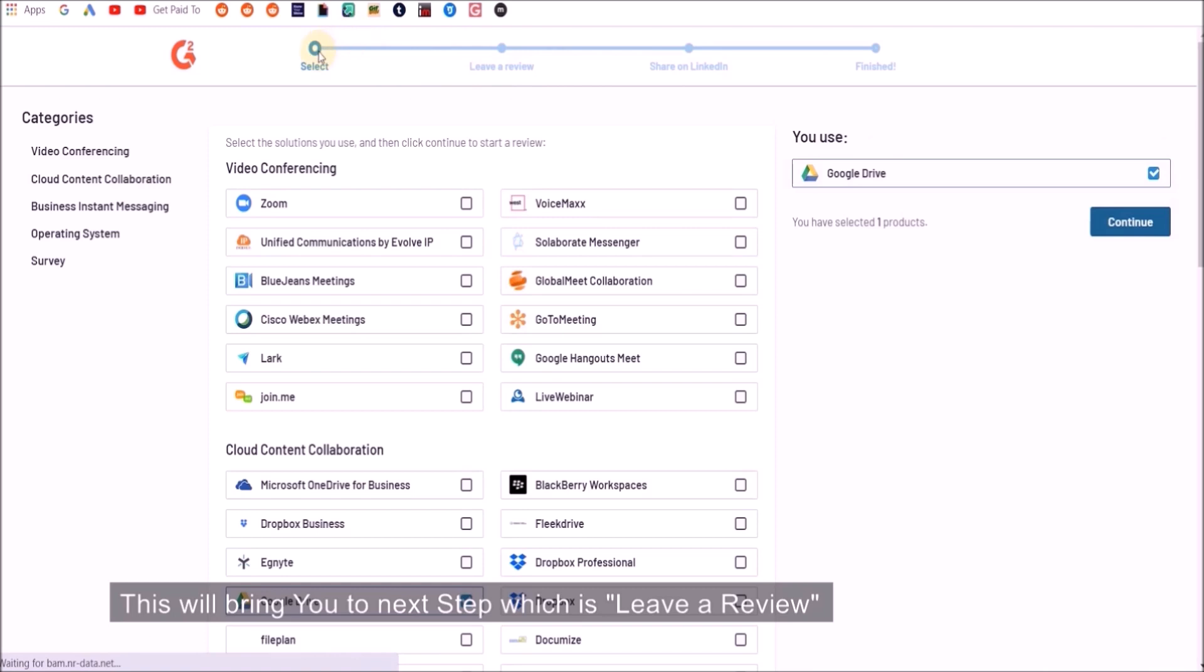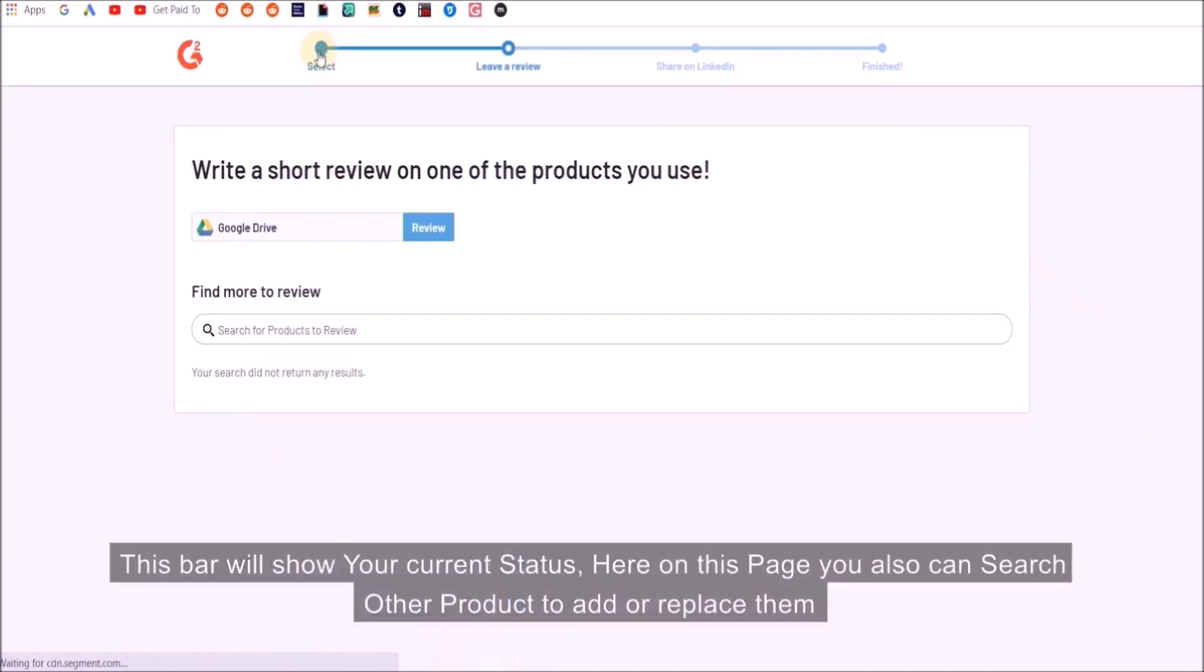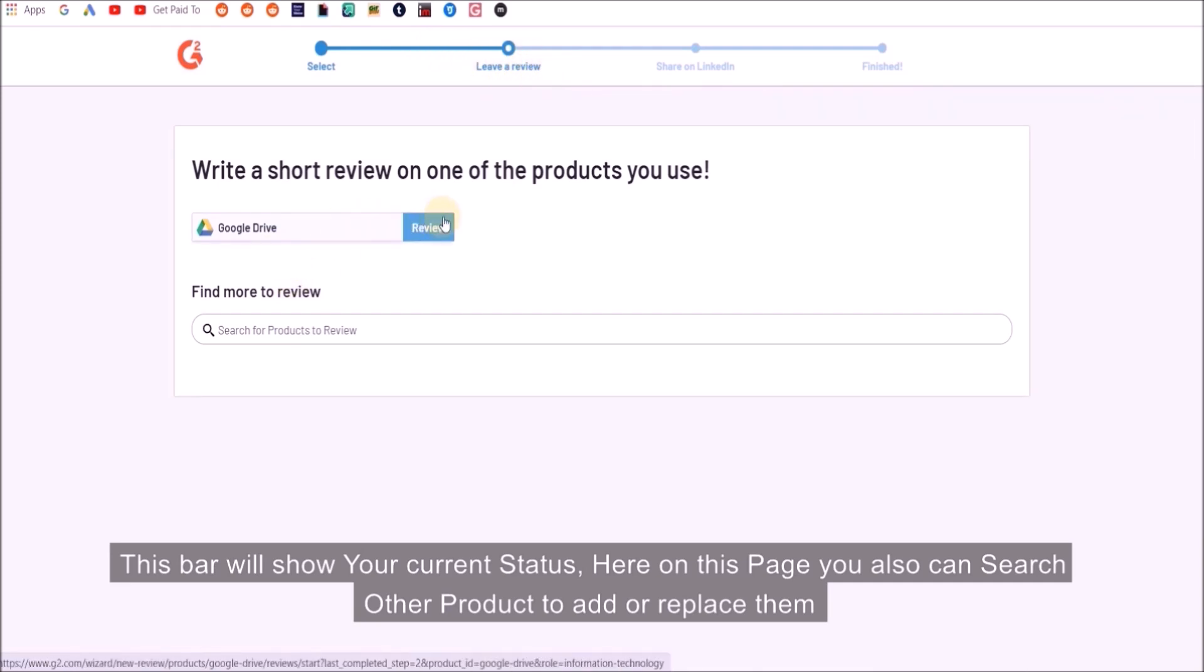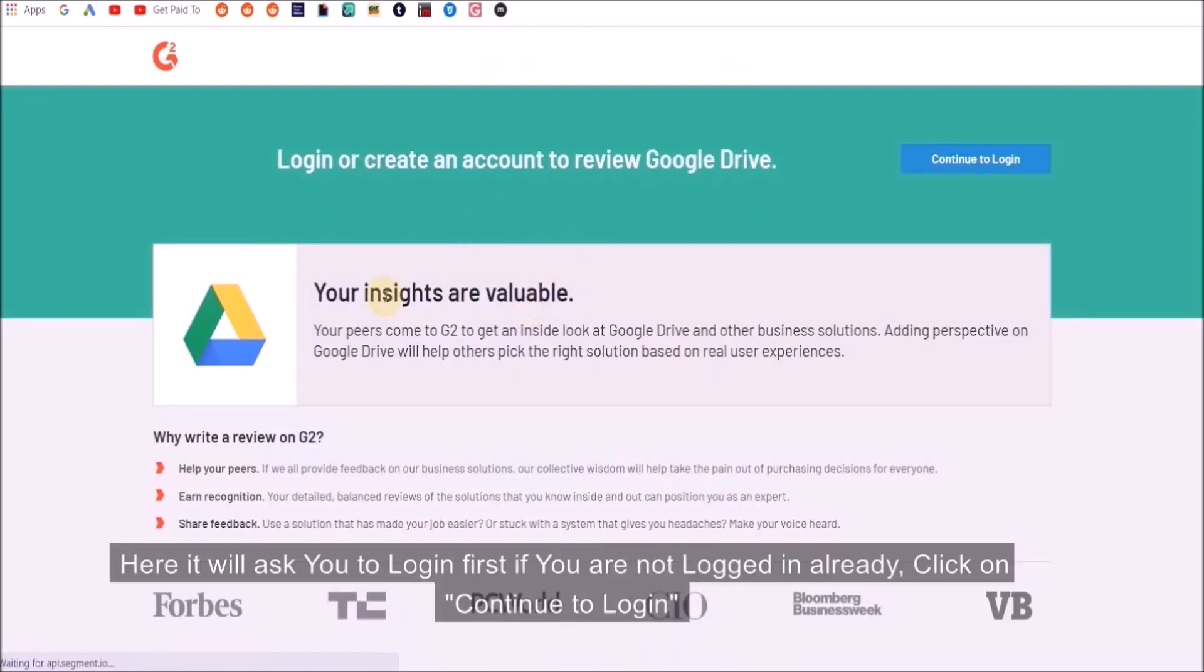This will bring you to the next step which is to leave a review. This bar will show your current status. Here on this page you can also search other products to add or replace them. We will leave a review by clicking on the review button.